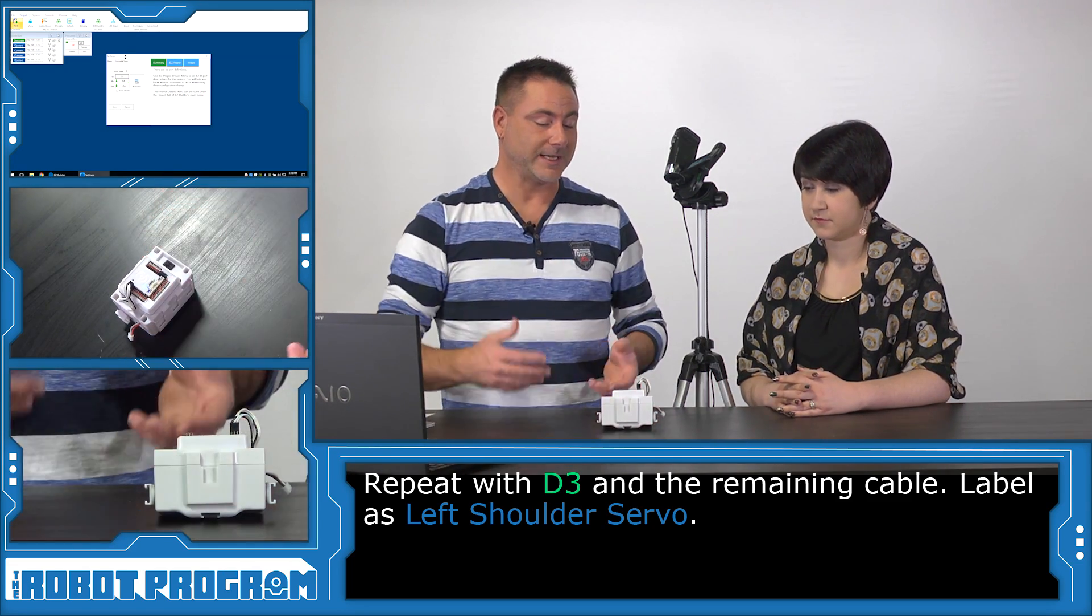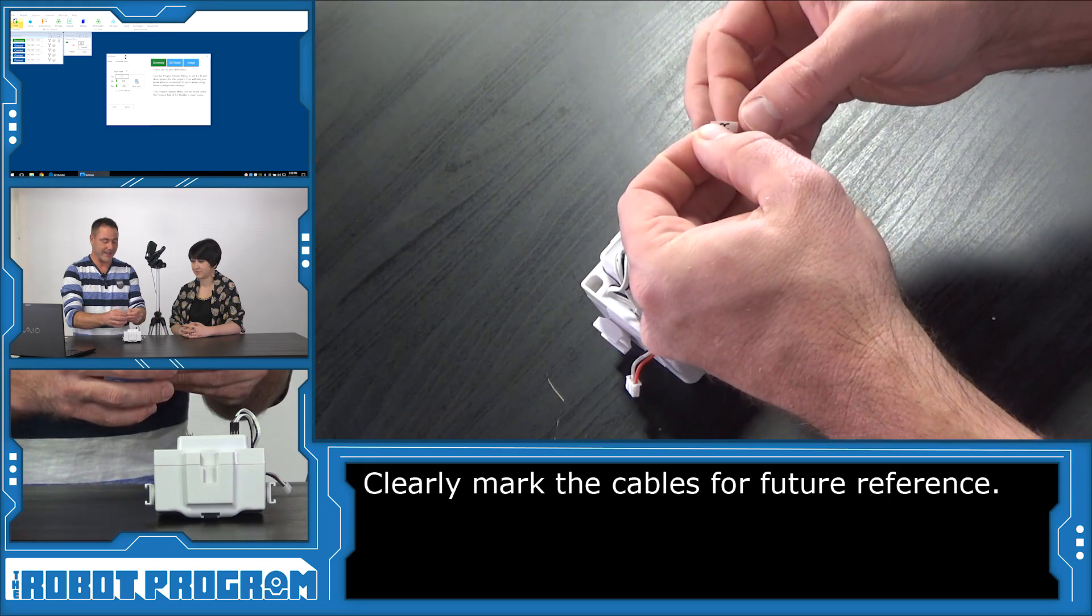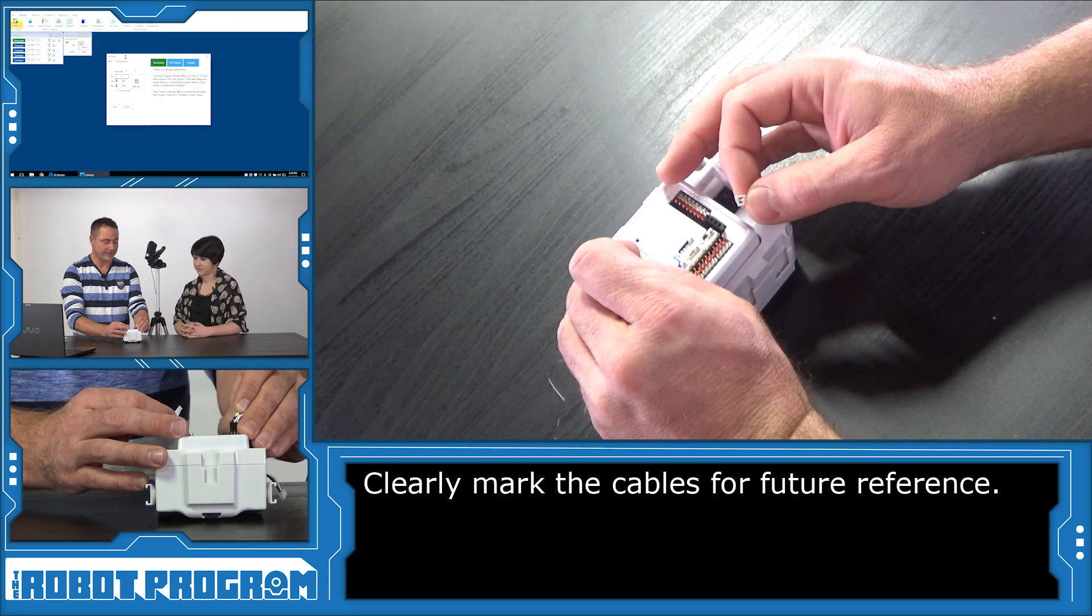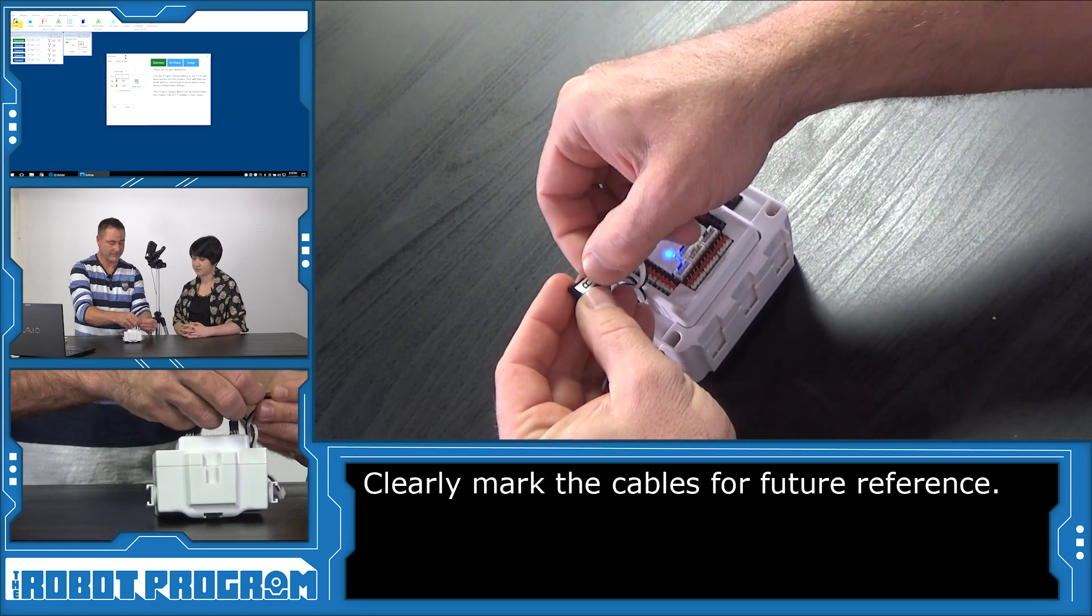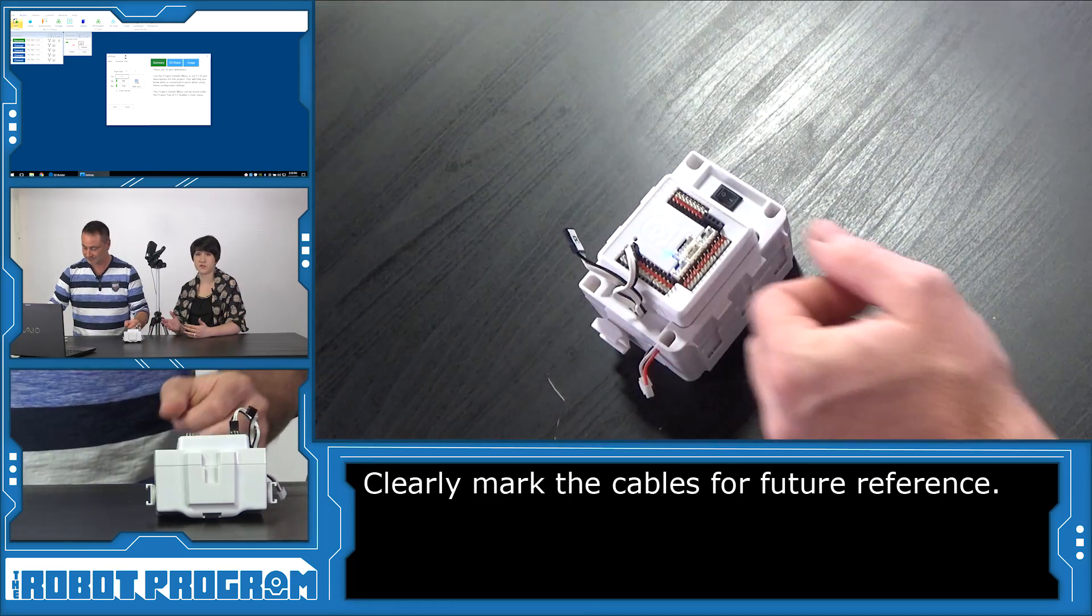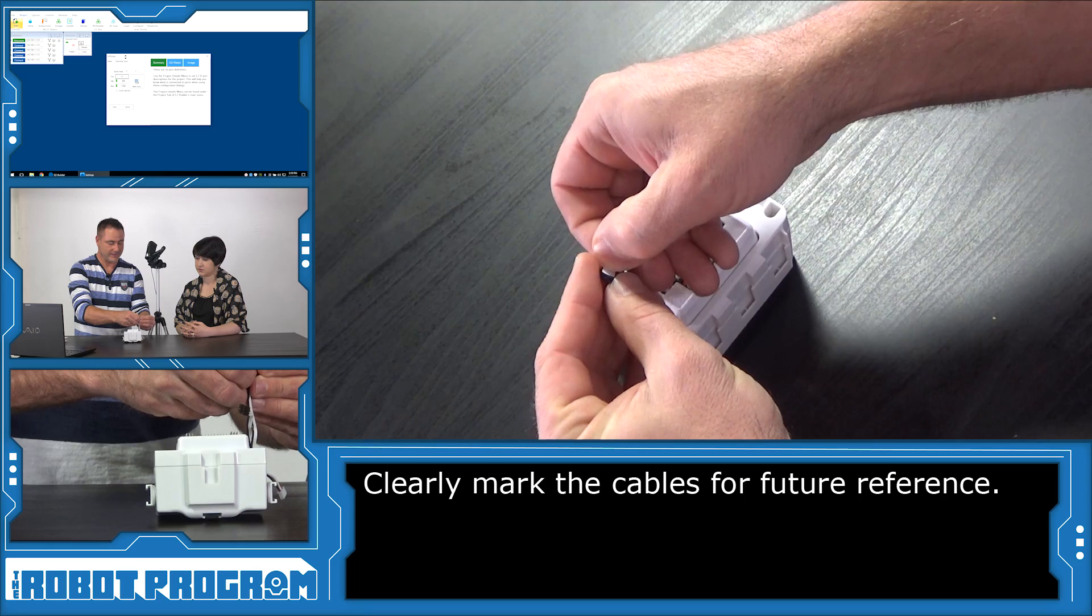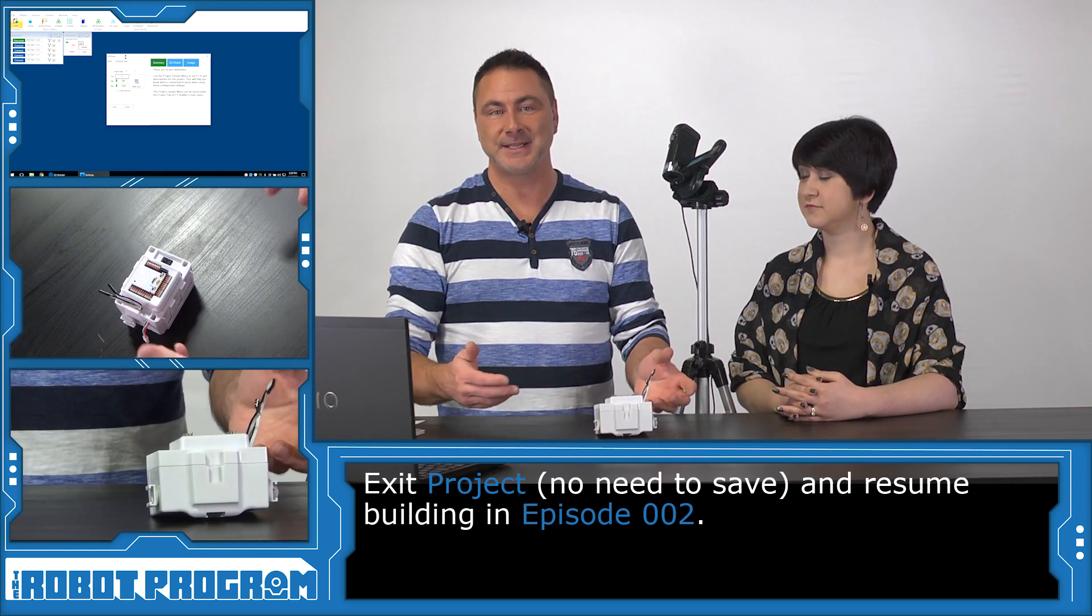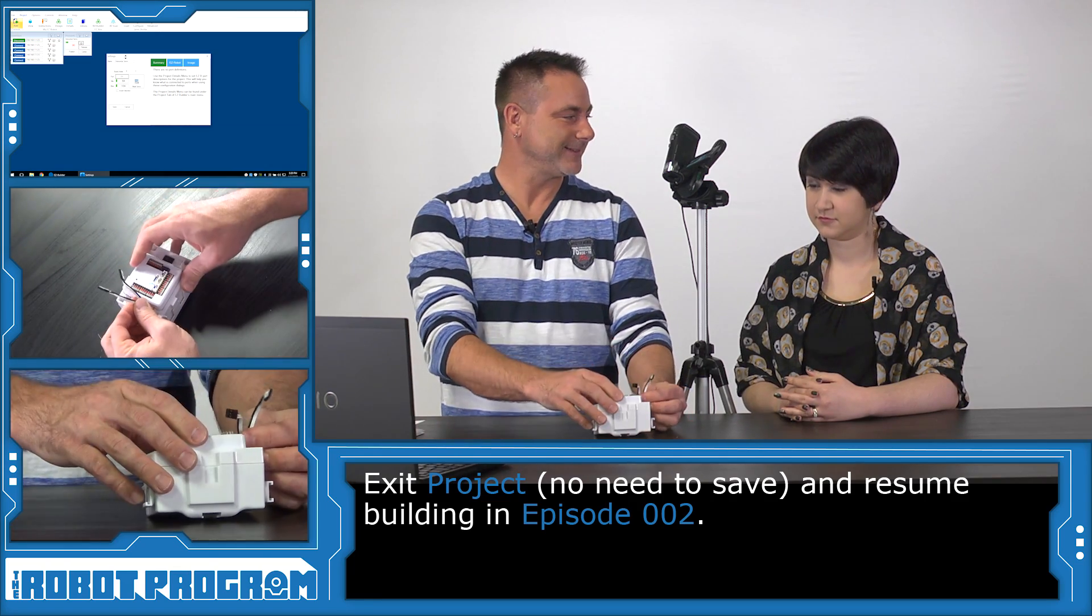So how are we going to keep track of these? Well, we've printed off using our label maker fancy little letters that we're going to put on left and right. The right servo is plugged into D2, and we'll label that here. By marking them, it means you don't have to go through this process every time. We'll mark the left servo as well. Now, if you don't have a label maker, you can always use masking tape or a colored paint marker or something. But labeling them is a smart idea.